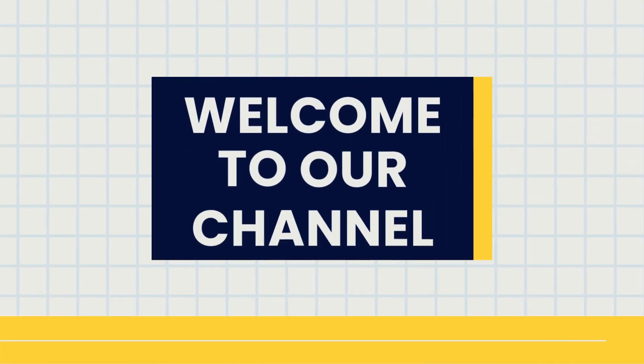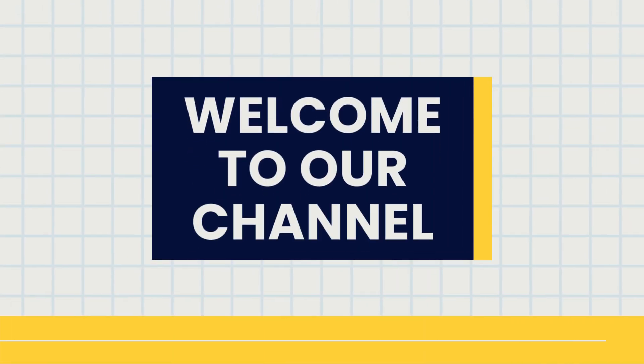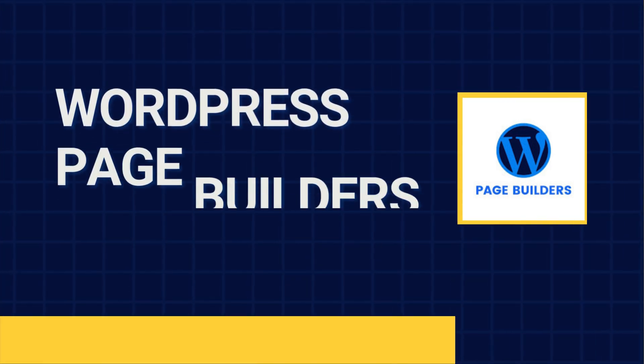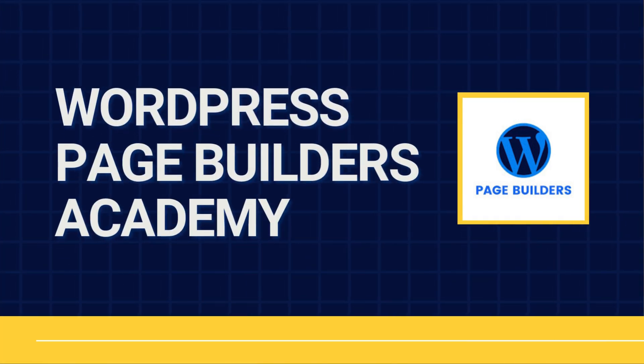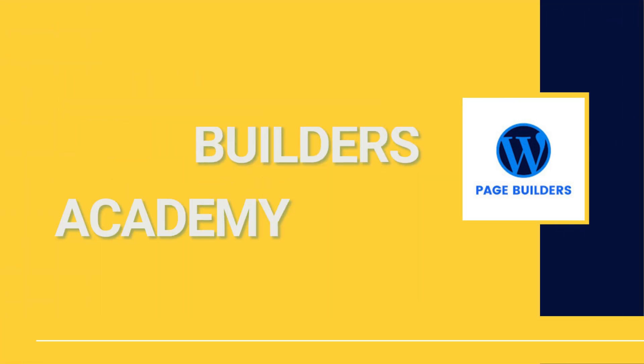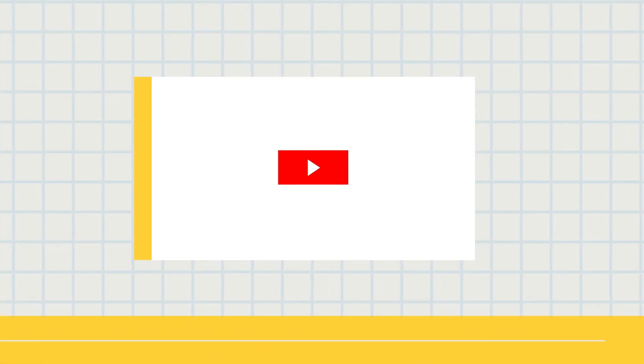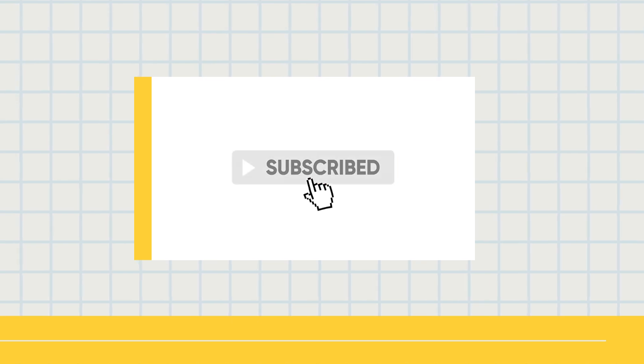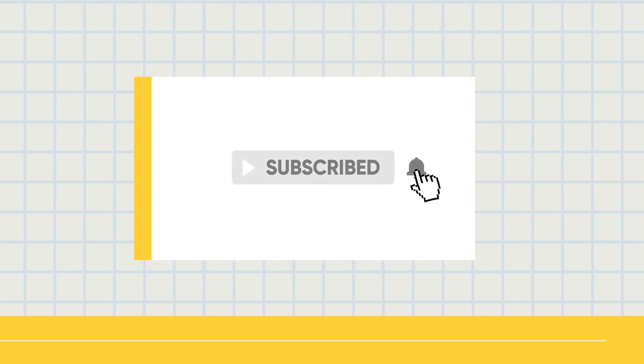Welcome to another tutorial from WordPress Page Builders Academy. We have an extensive library of tutorials for all the top WordPress page builders, so be sure to subscribe and hit that bell so you can see them when they come out.